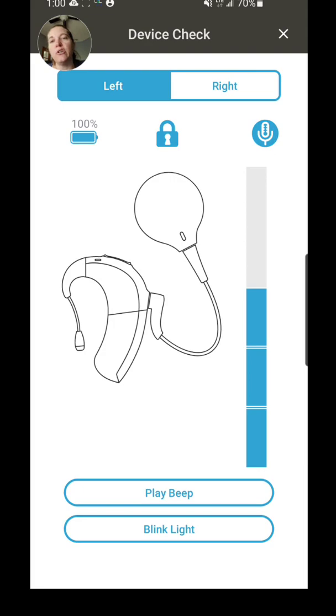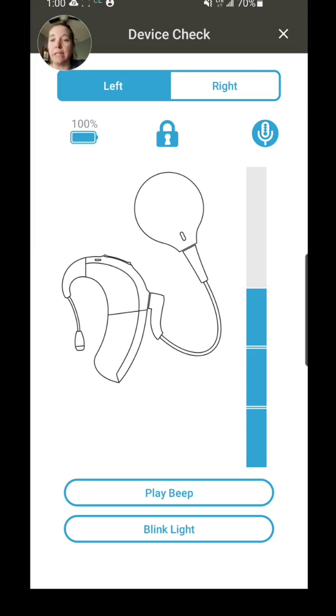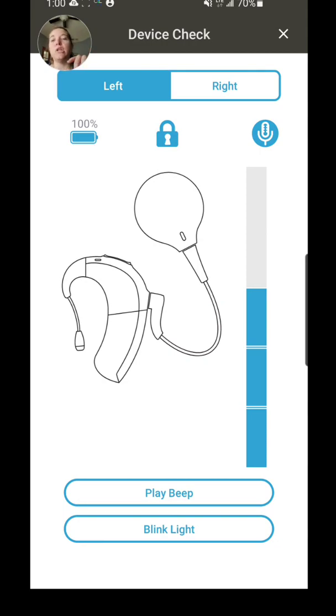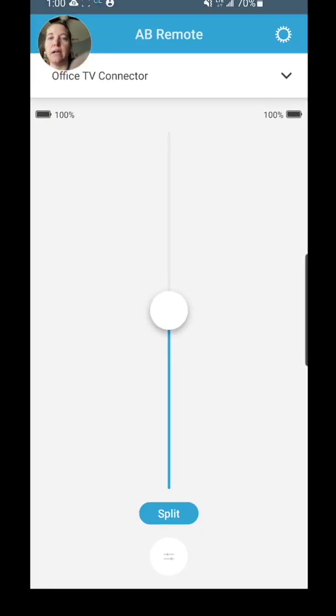Now if you are a newly activated patient and your audiologist has set you up with progressive levels, this is where you will be able to see those progressive levels. I don't have progressive levels so I can't show them here, but that will appear right below the Blink Light button and it will say Progressive Level, and it will tell you which progressive level you are on and you will also have the ability to go up or down on your progressive levels there.